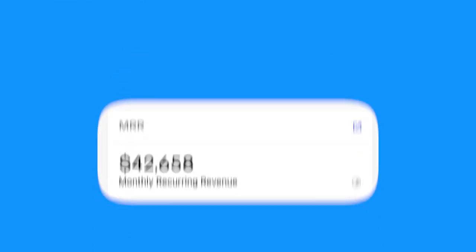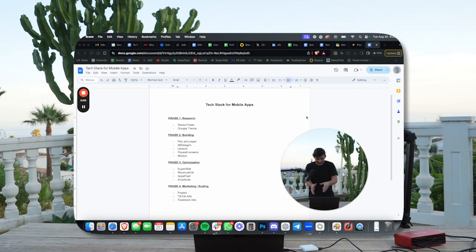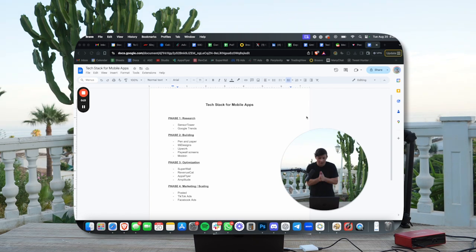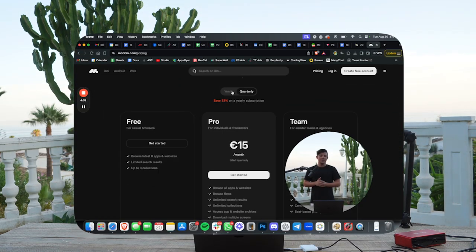Recently, my mobile app PuffCount just hit $40,000 in MRR. I'm going to break down exactly why I use these tools, the different stages of mobile app development that I use them in, and all the tips and tricks I've learned along the way. I'm also going to show you how much they cost. The best part is anyone can use these tools to build a mobile app that generates cashflow passively. But first you need to understand that there are different stages to building and scaling mobile apps, and the tools you need will depend on the stage that you're in.